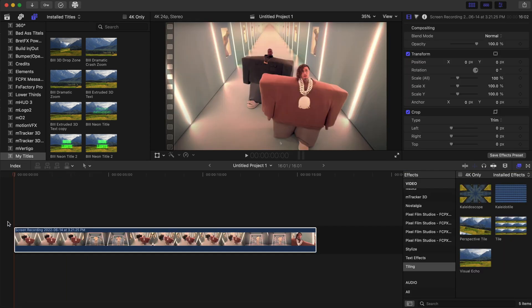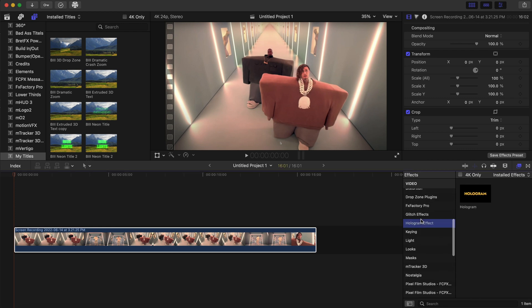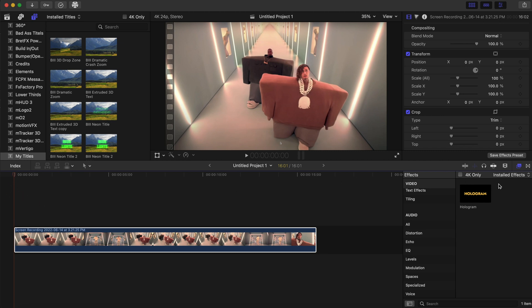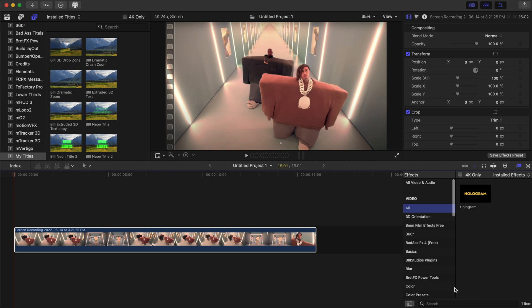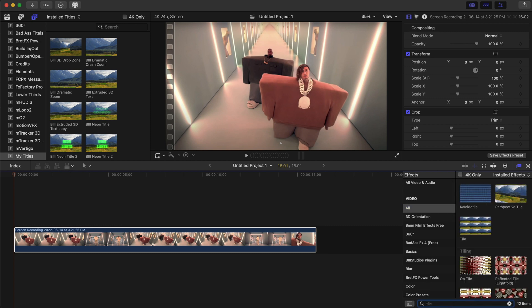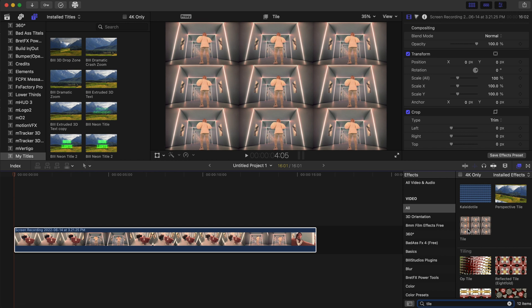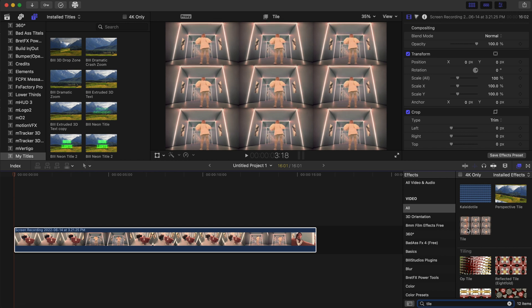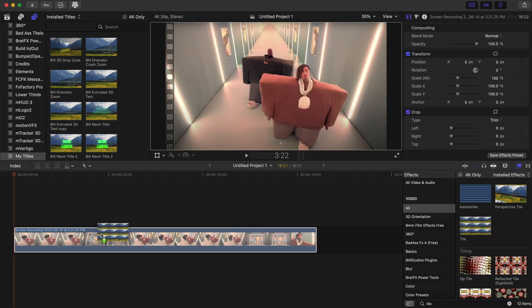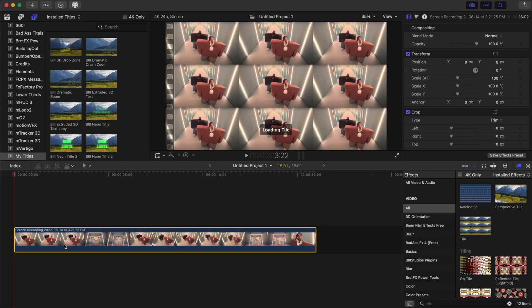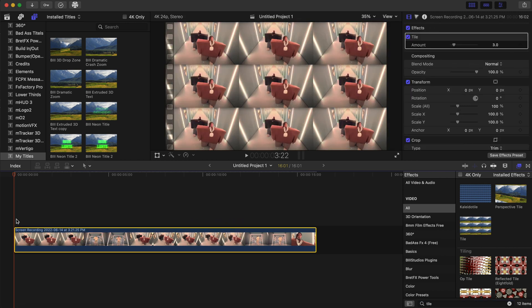Okay, for our next effect we'll be doing a cool tiling effect. Let's get into it. So I'm gonna go to our effects tab and we're gonna type in 'tile'. And we're gonna click on this tile right here. As you can see, it's already working.